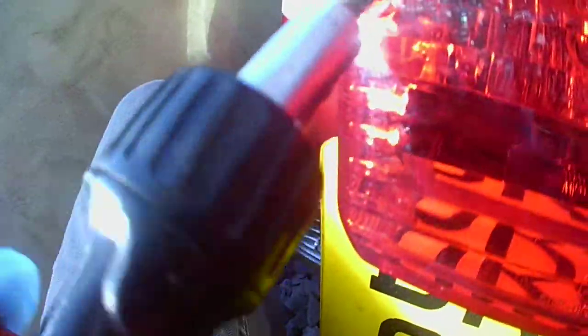Now when tightening these back up, because they're plastic, don't over-tighten them. If you over-tighten them, they'll just break.